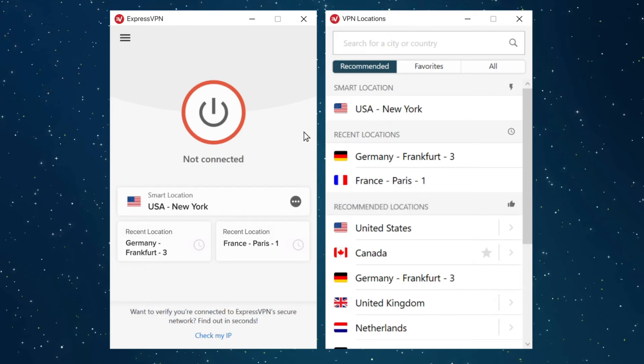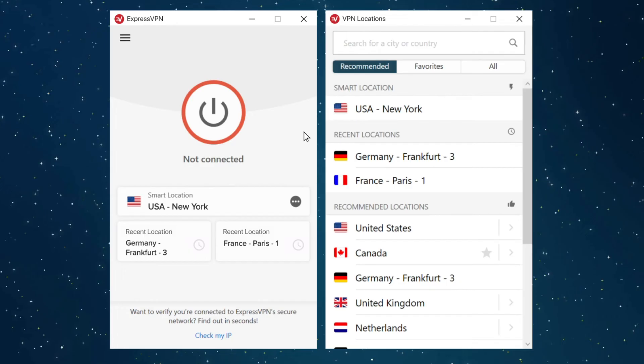Recommended locations are based on your geographic location combined with anonymous data from connection success rates and speed. You can also quickly connect to the location that you used most recently by selecting either of the locations marked Recent Location.